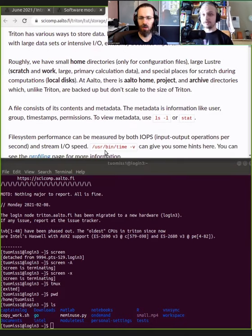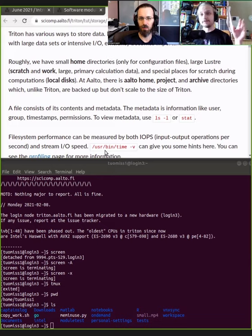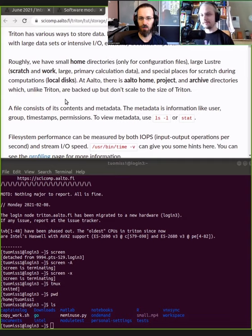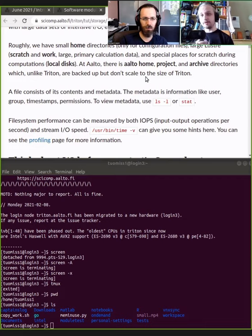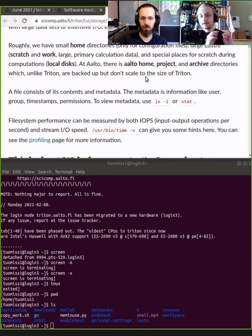Most of our nodes nowadays are diskless, so they don't have any disks — the whole operating system is in the memory of the node. But some of the systems also have local disks that you can use for fast IO operations. We'll talk about that especially on the GPU computing side. At Aalto, we also have other places — like on your workstation you might have your Aalto home directory, teamwork project folders, and archive folders. These are separate from Triton and are not meant for doing calculations, but for longer-term storage.